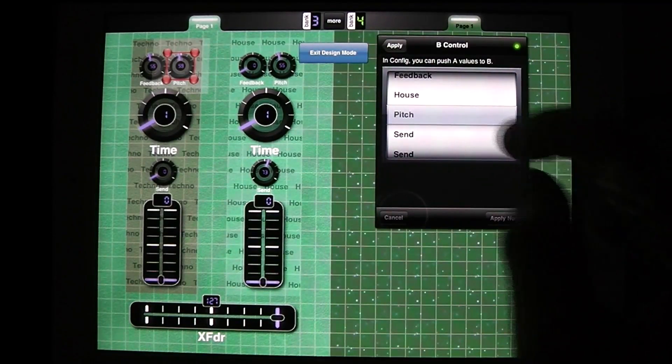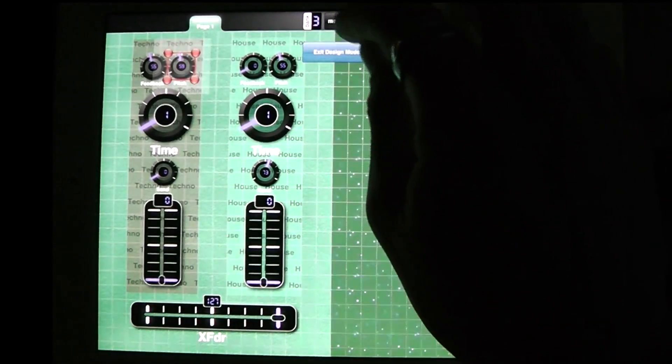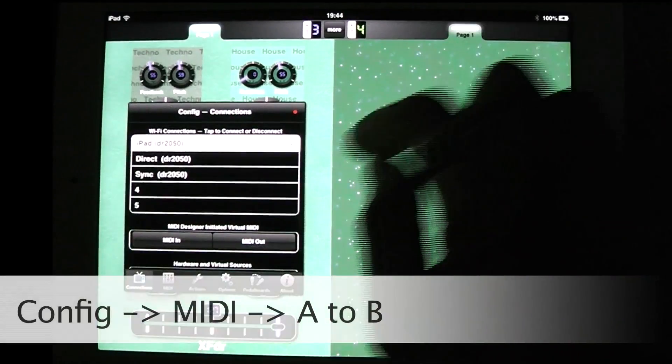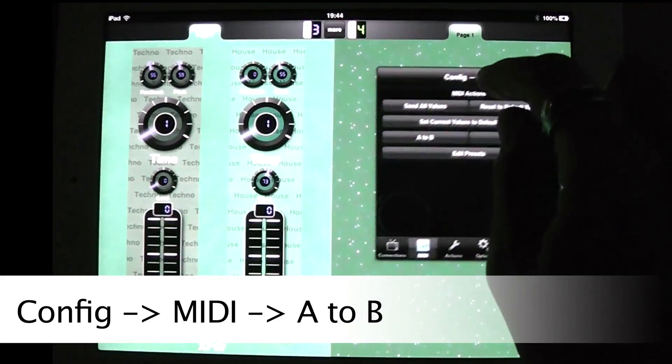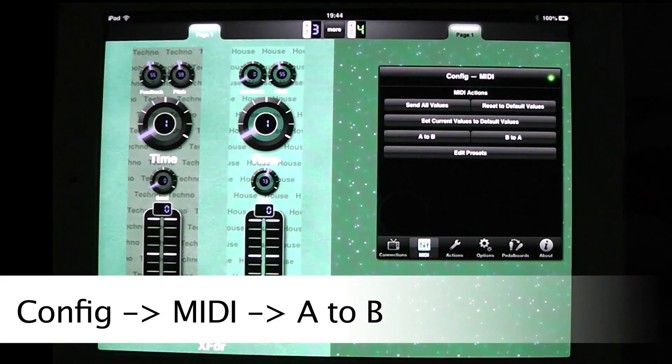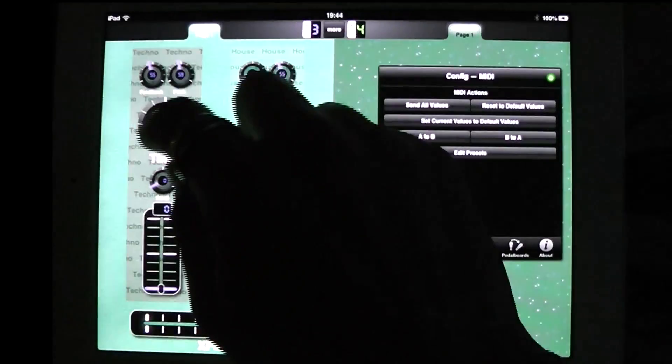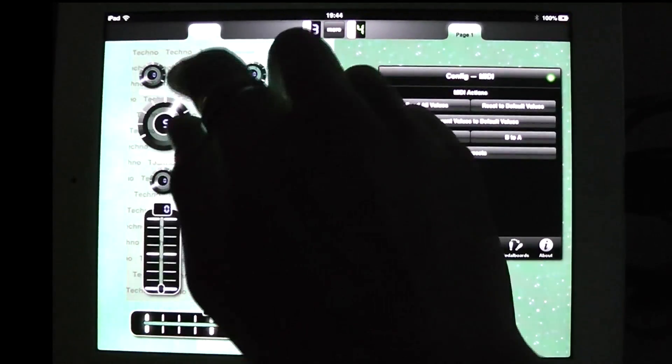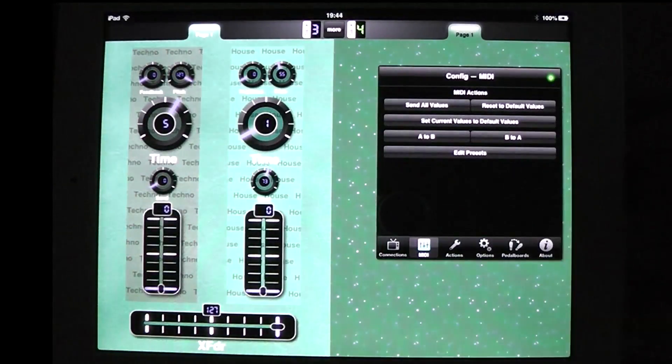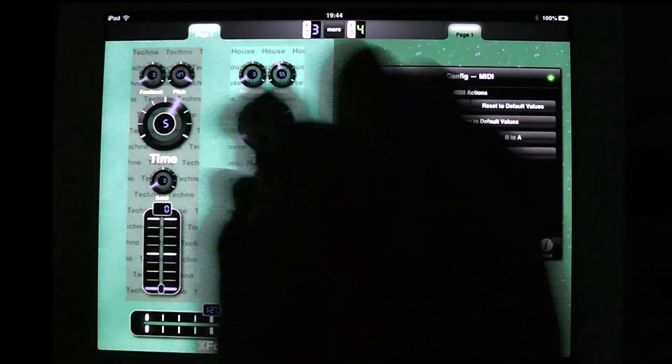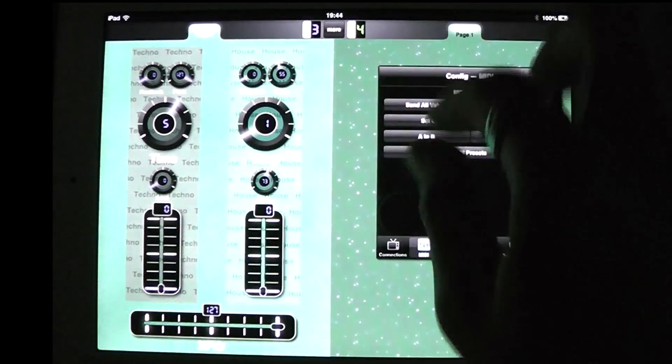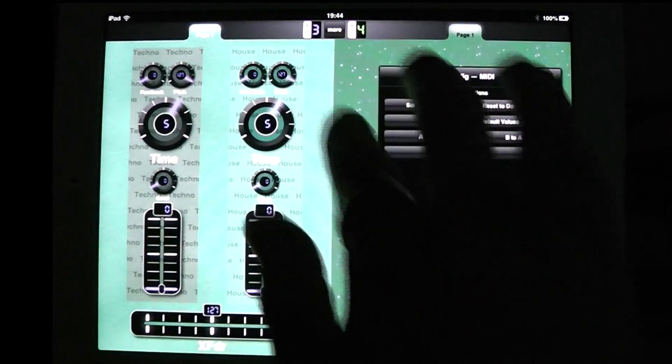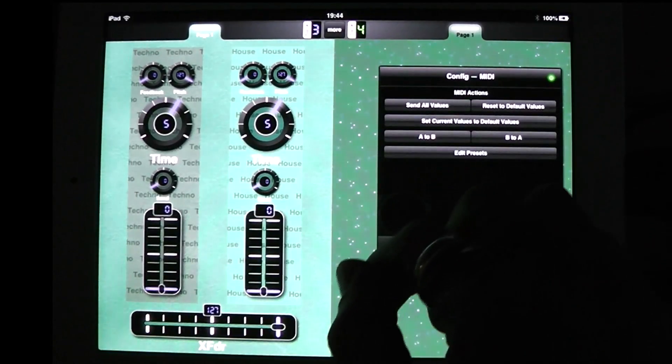So now we get out of design mode and now we're going to go into config and right now this config window would need to be up to get A to snap to B. So what it does very simply is I set up the time to whatever I want, the feedback and the pitch to whatever I want and I hit A to B and the A controls will automatically be copied to the B control. So the A values are copied to the B values.